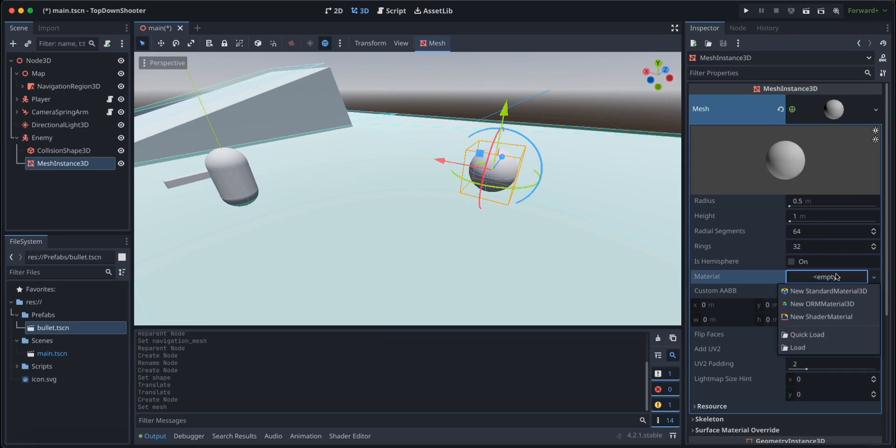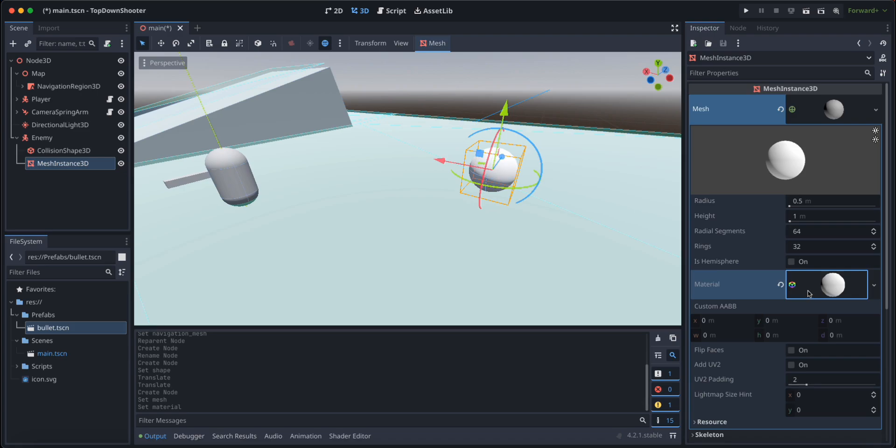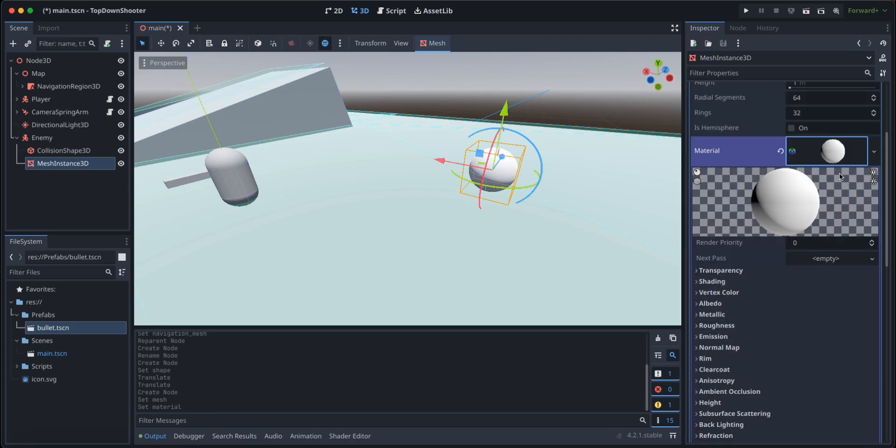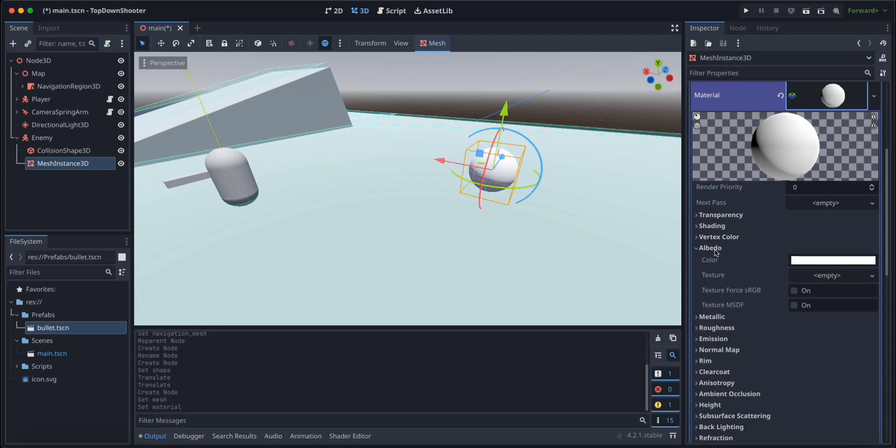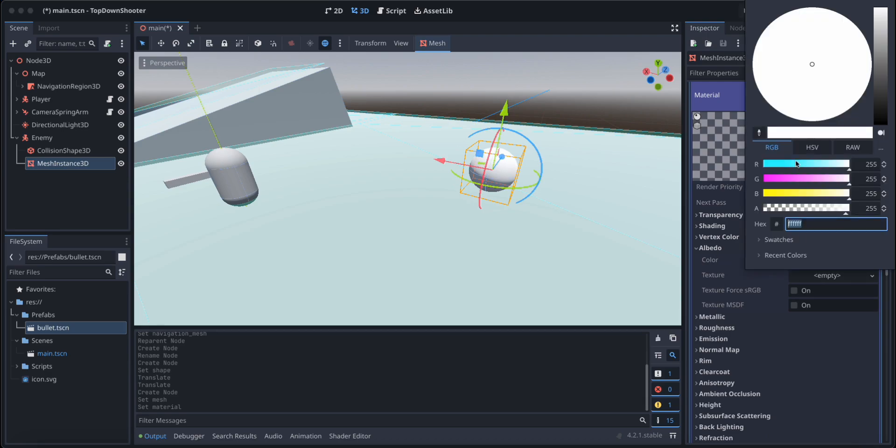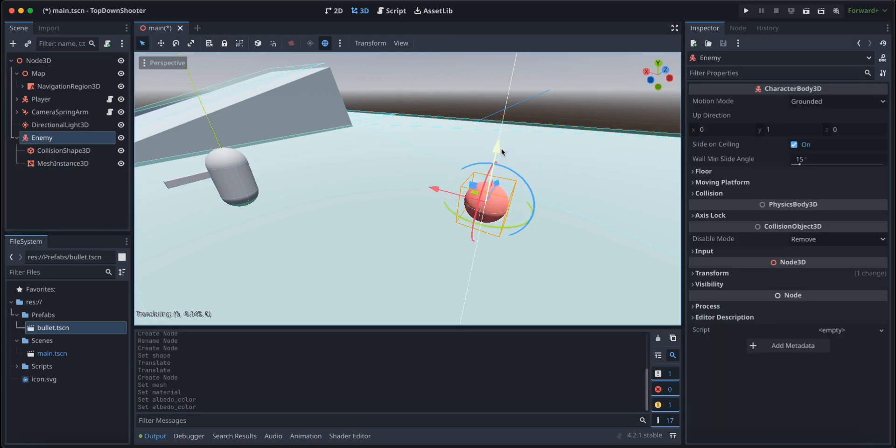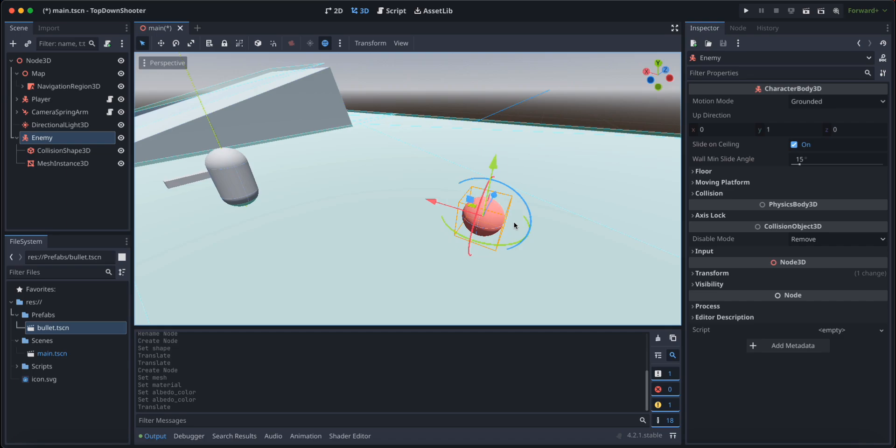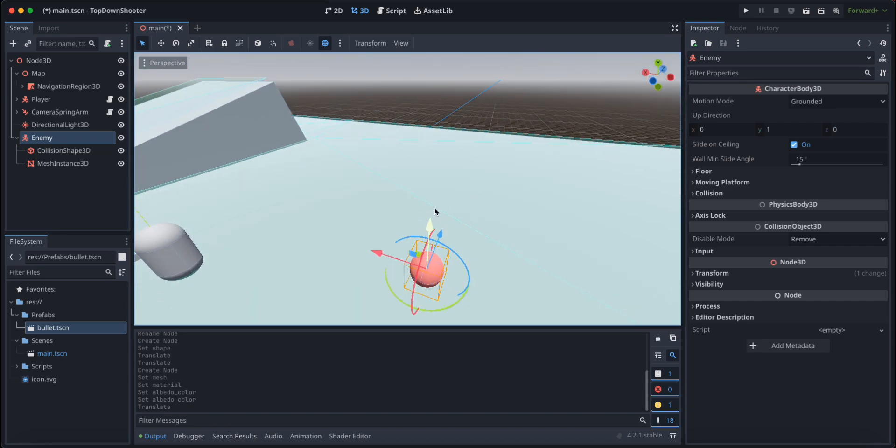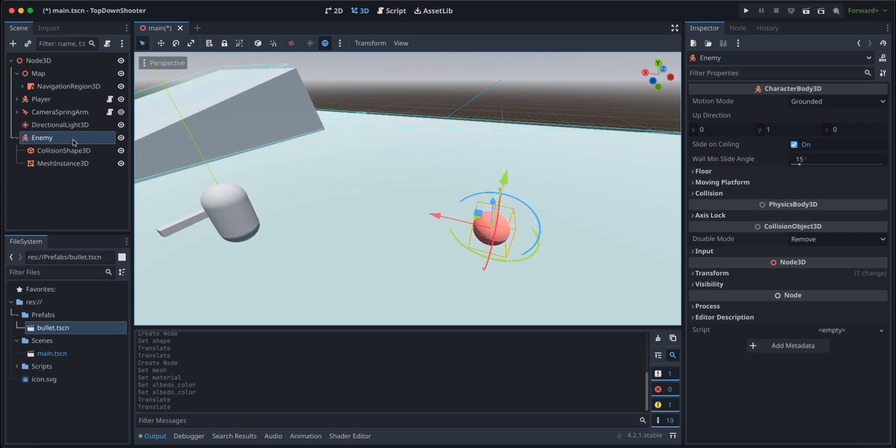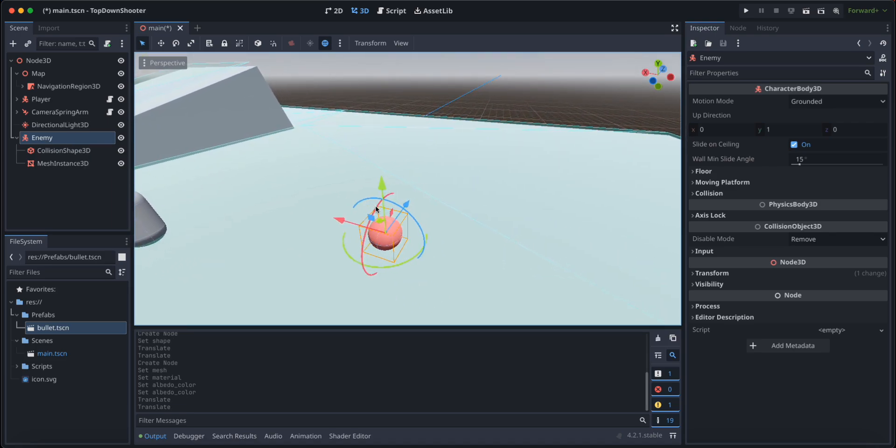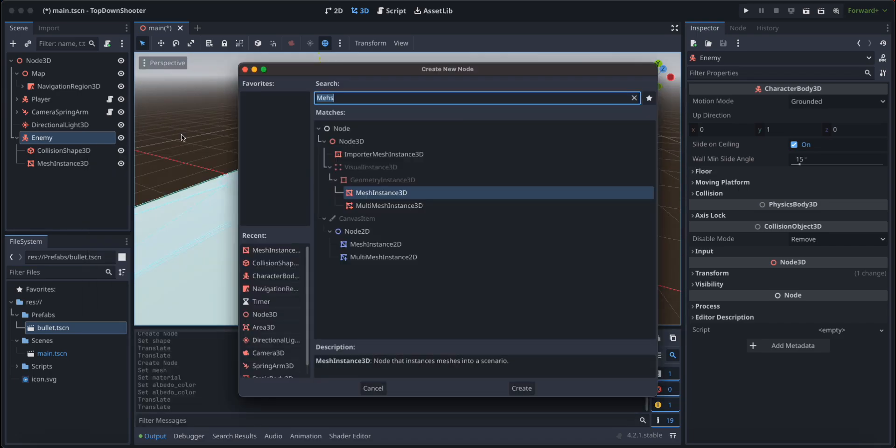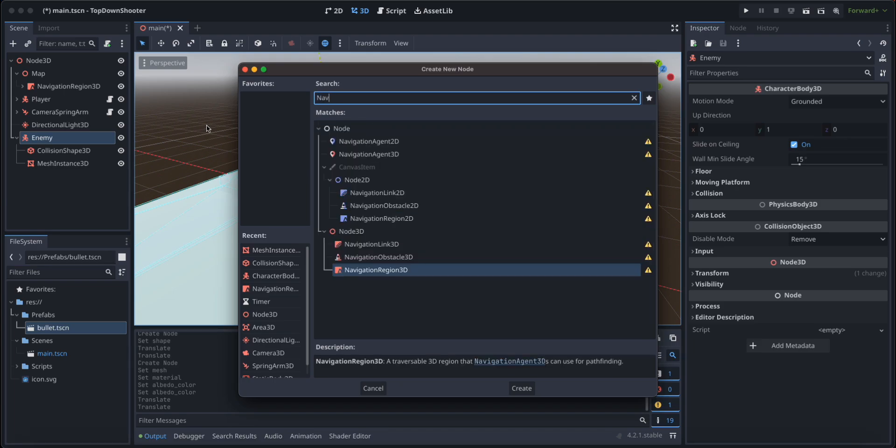Let's give it a child node of mesh instance, and it's also going to be a sphere. Let's give it a reddish color to distinguish it from the other things in the scene. We're going to click on material, new standard material, click on that material, search for albedo, and give it a nice reddish color like this. Make sure it is just hovering above the map, not intersecting with it. So our enemy needs to navigate around the map and locate the player, so we are going to give it a navigation agent 3D as a child.